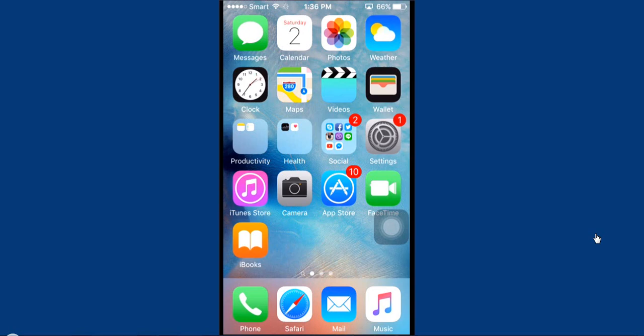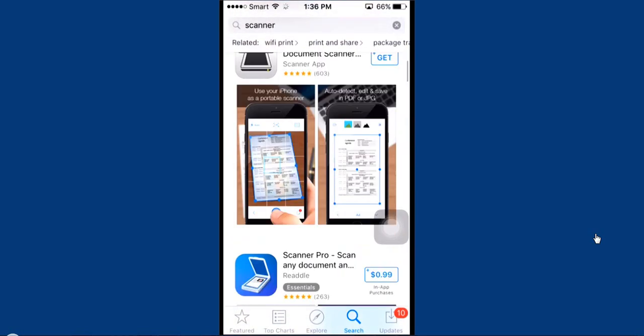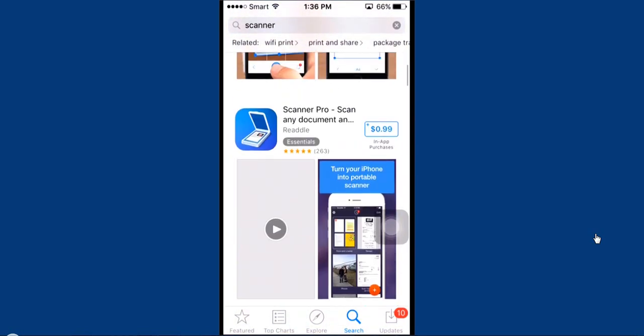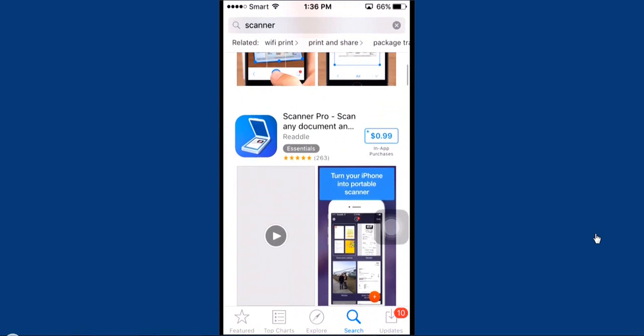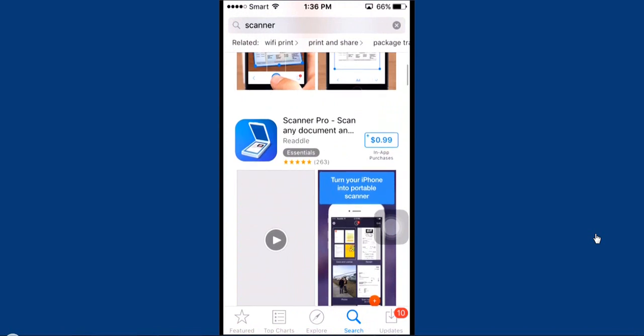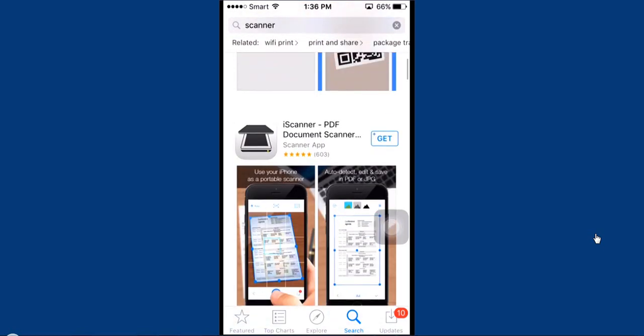Let's begin by going to the store. Let's see, I want to install this application which is called Scanner Pro. Or wait, let me check for the free one. Okay, this is iScanner. Get it and install.